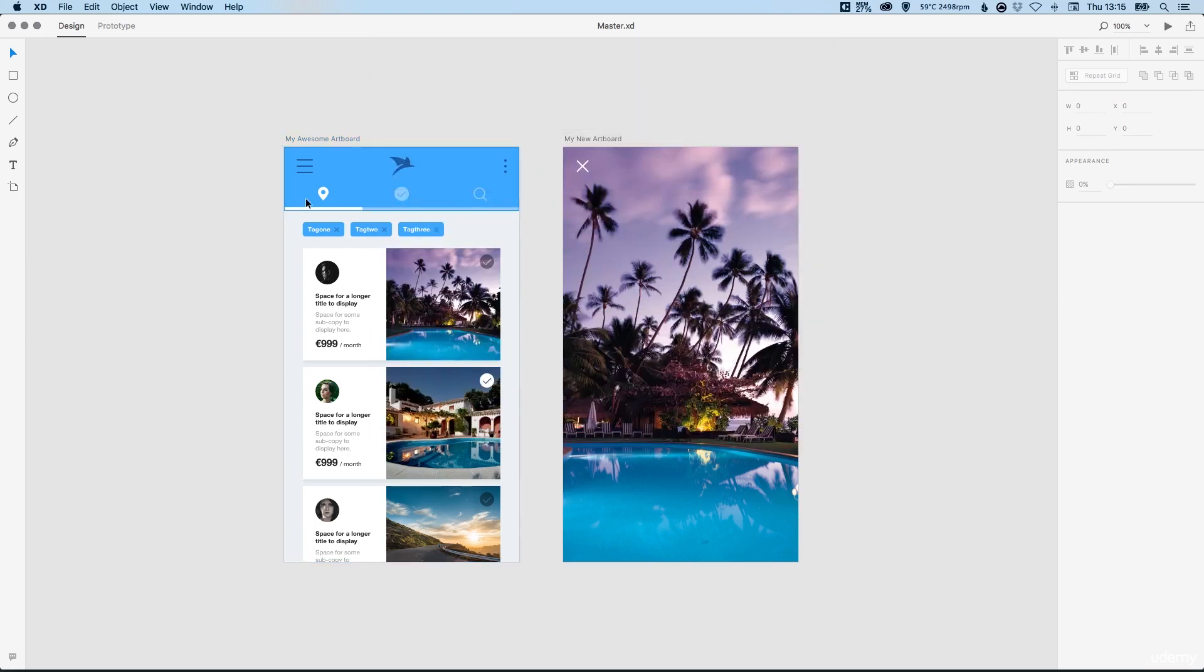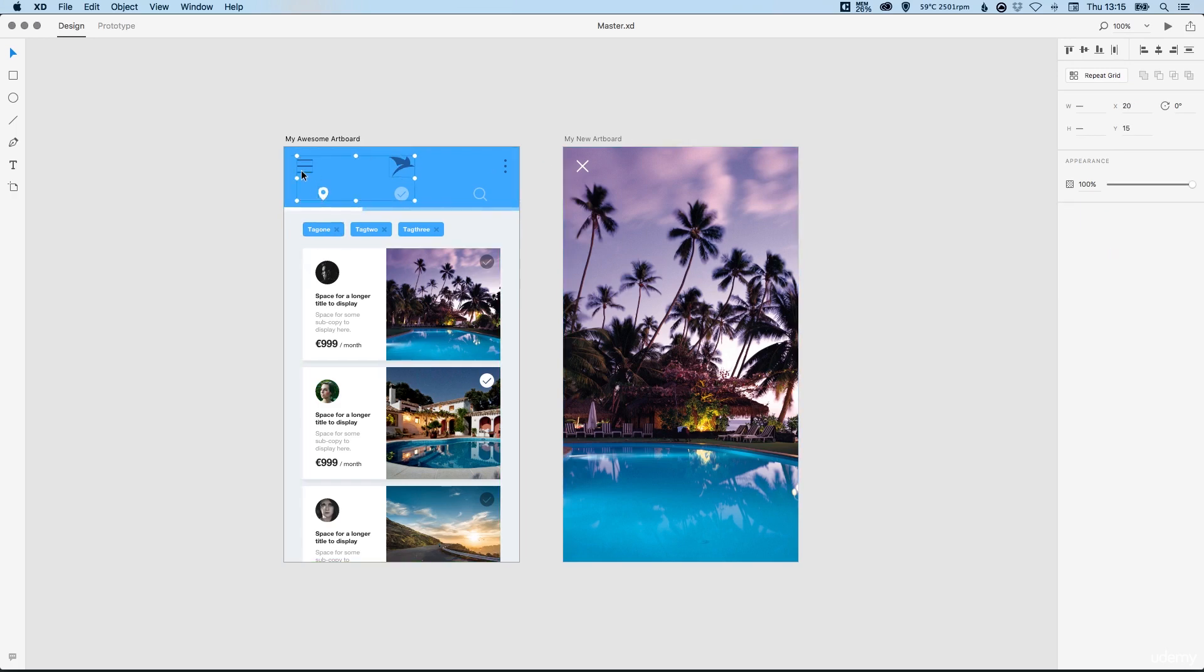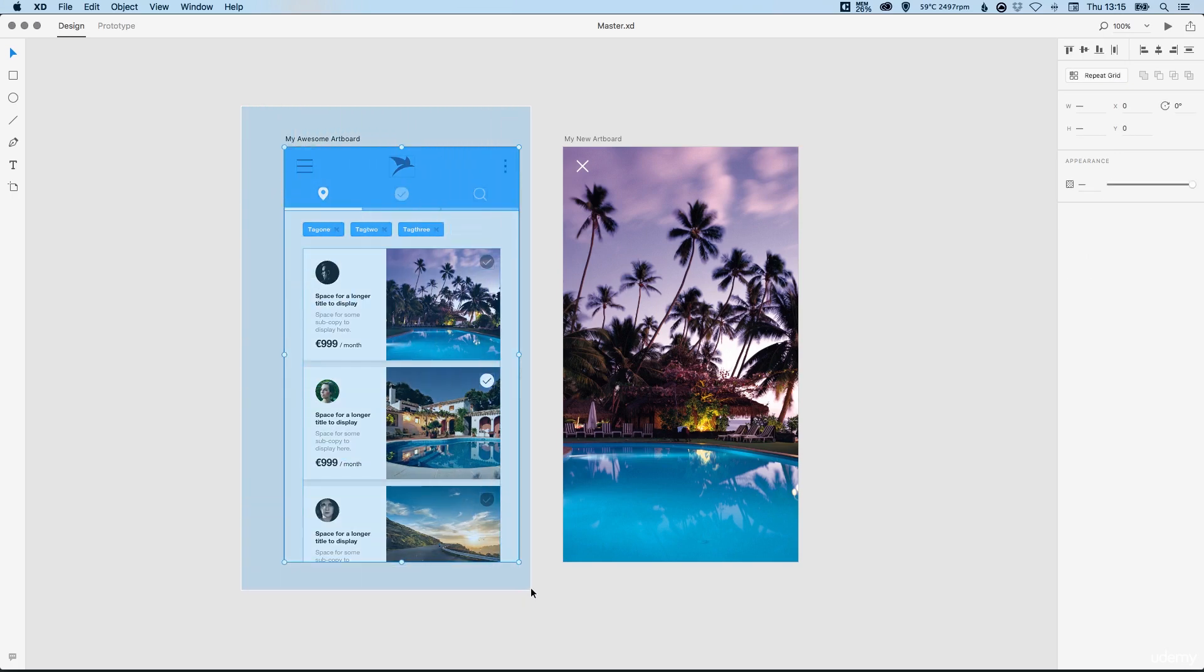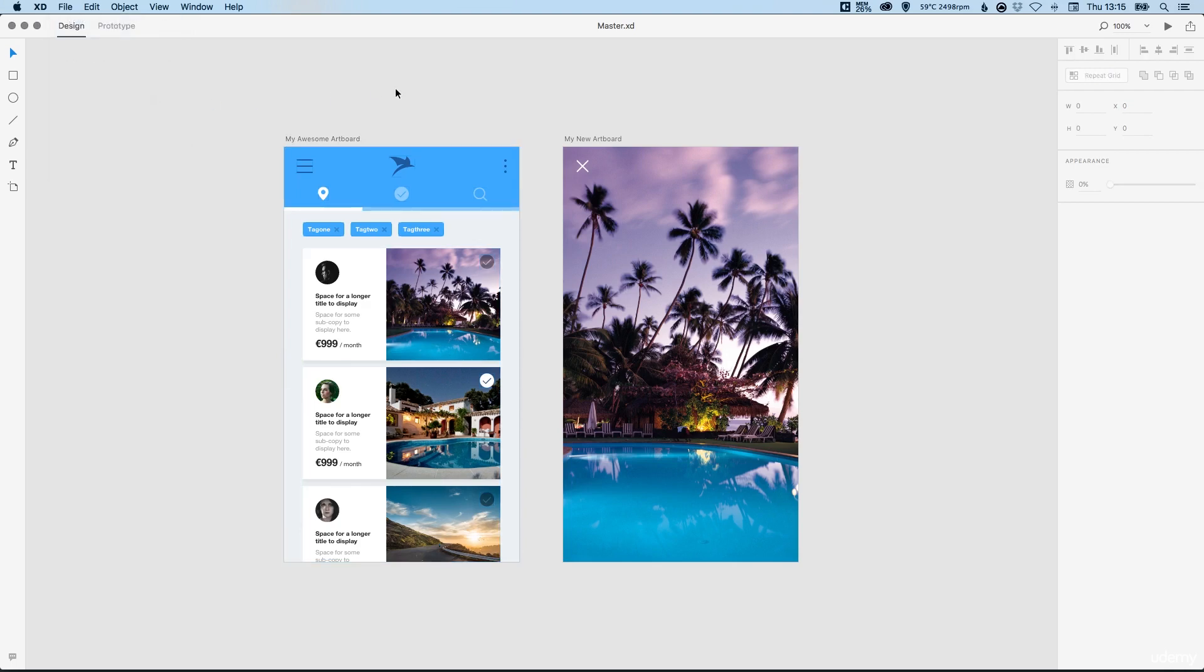You can also select individual assets. I could select the branding at the top here, I could select a few different icons, or I could drag over the entire artboard and select everything and then go to File Export and it will only export those assets.